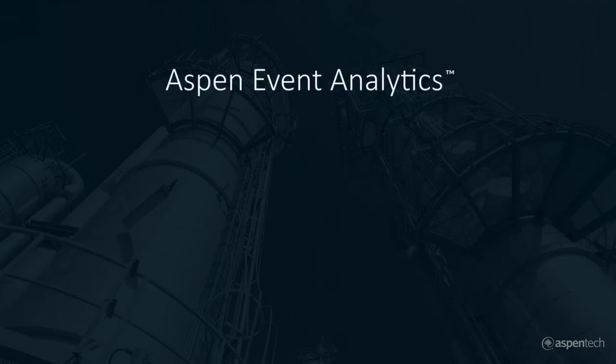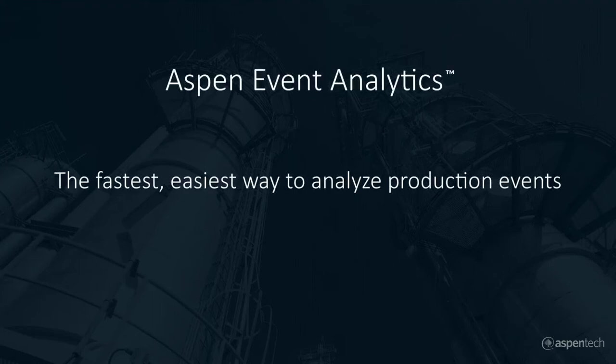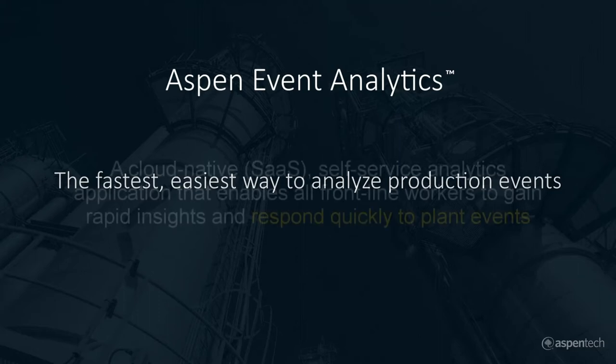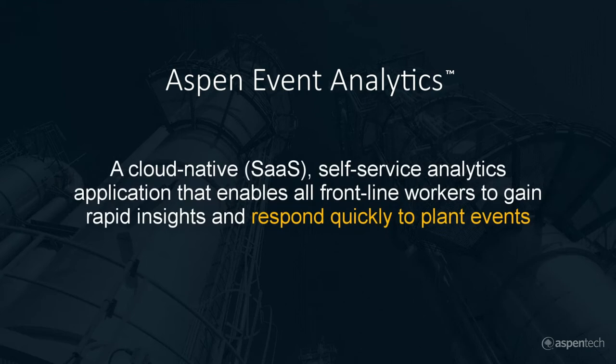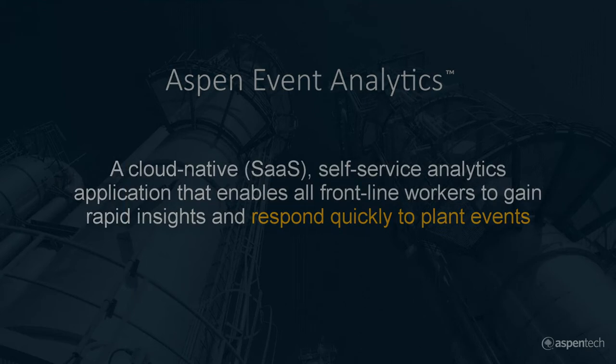Aspen Event Analytics was designed for operators and frontline process and production engineers to analyze and understand the causes behind production events. Easy to learn and use, requires no supporting data science team, and leverages the cloud for scalability.